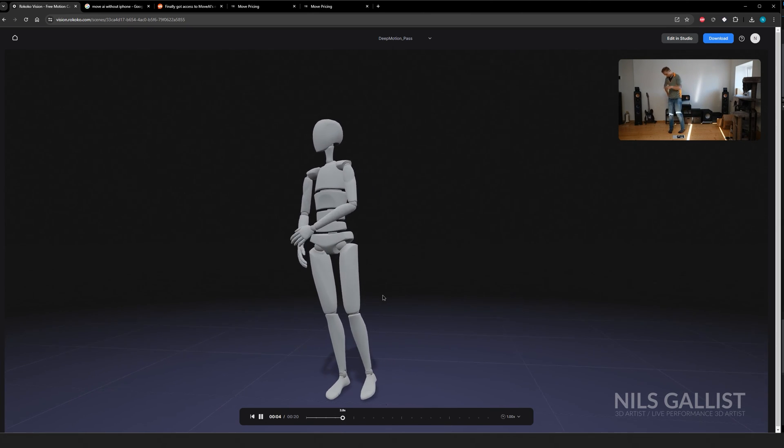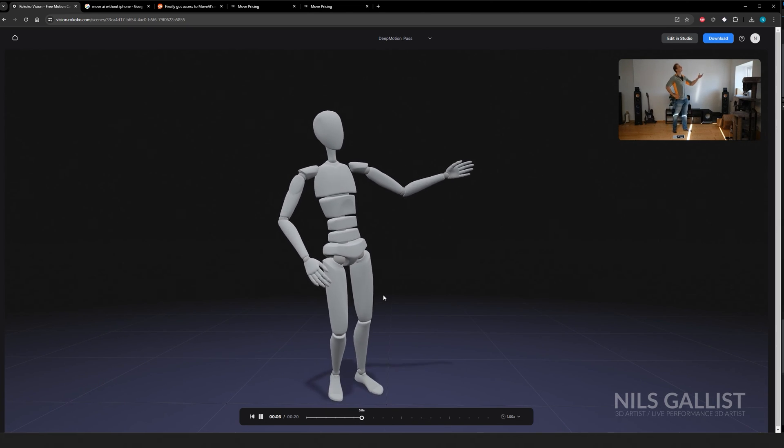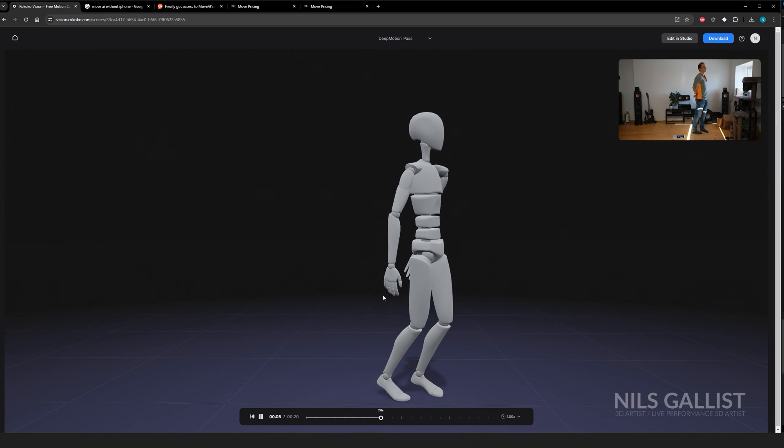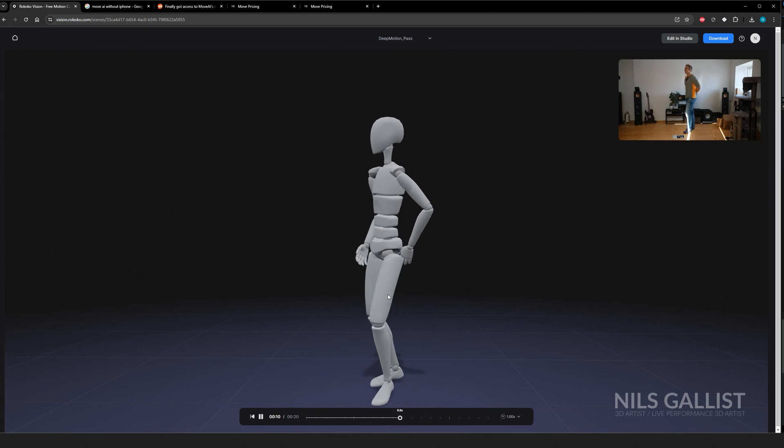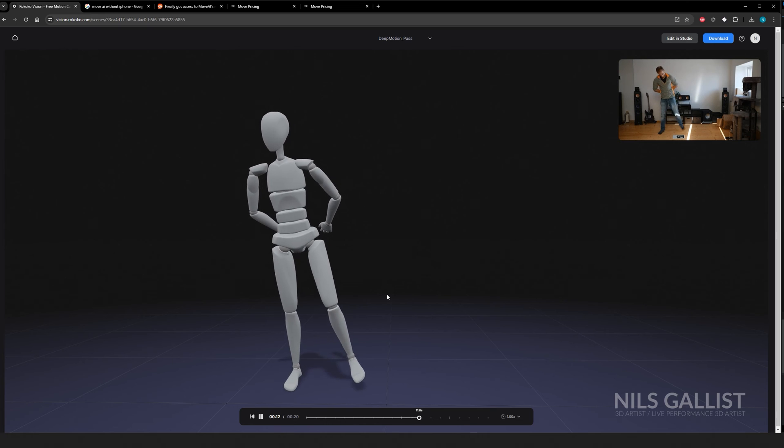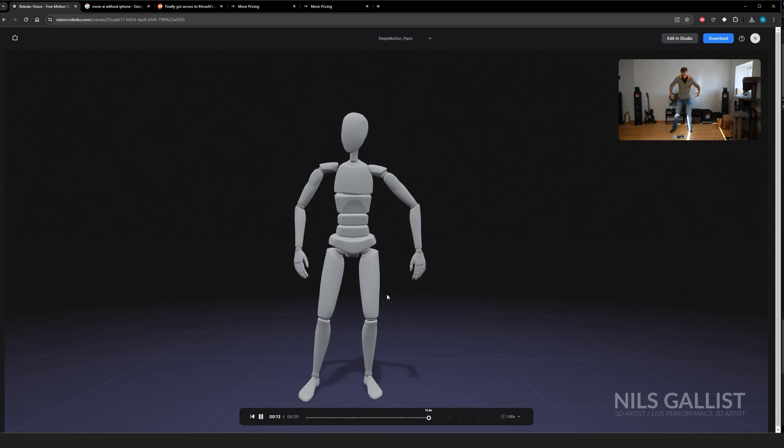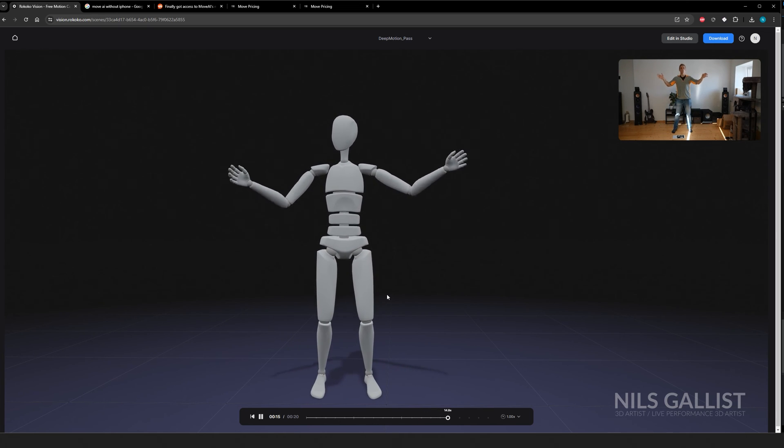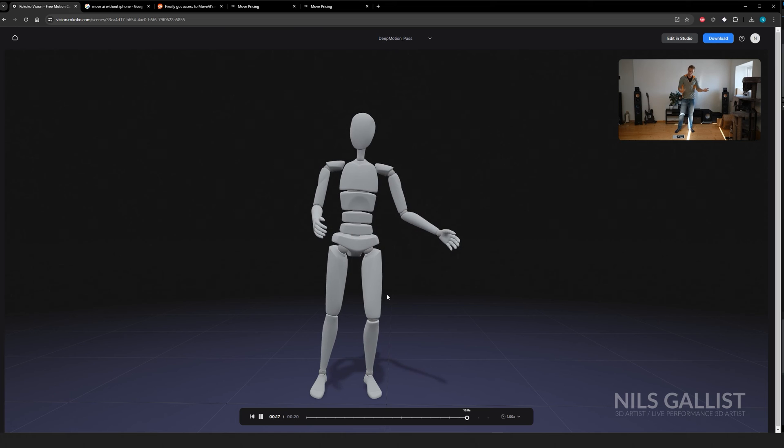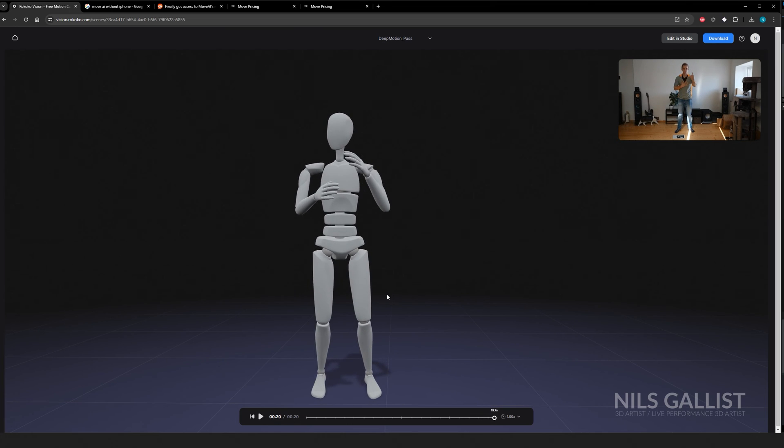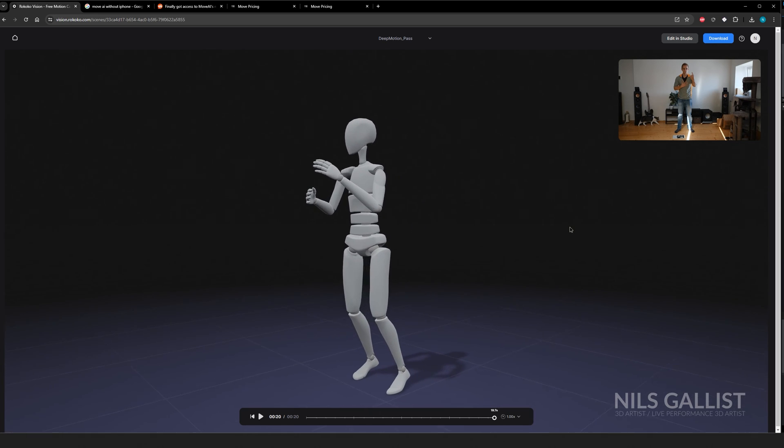Um, again, not what I expected. Or do I have to say at this point, maybe exactly what I expected. But I still gave Rokoko the benefit of the doubt. I still like, it's, it has to be me. It, like I have eyes. I saw those videos. It has to be me.